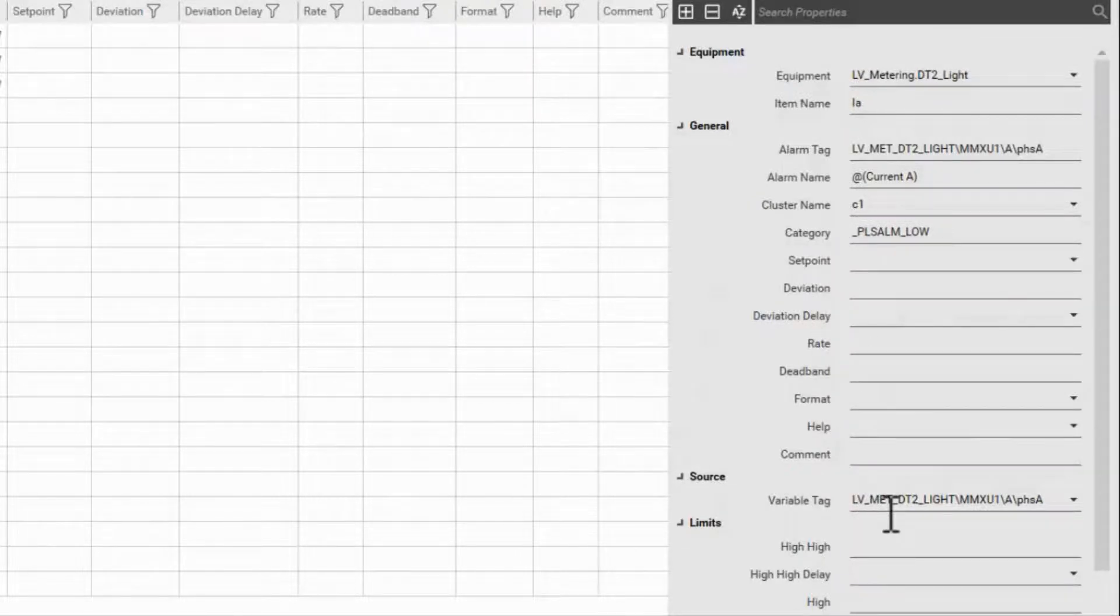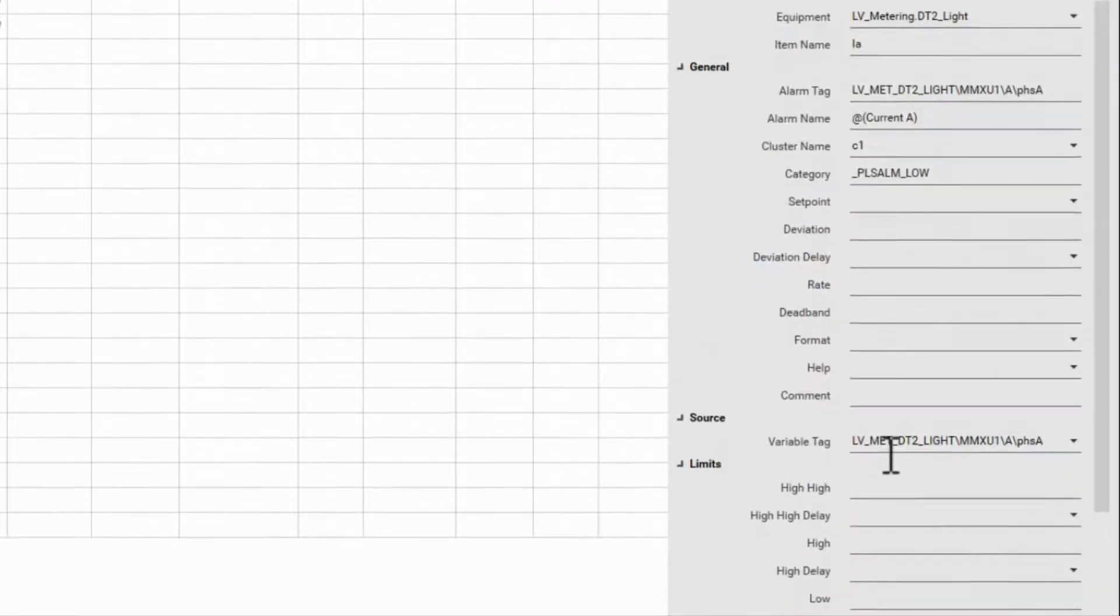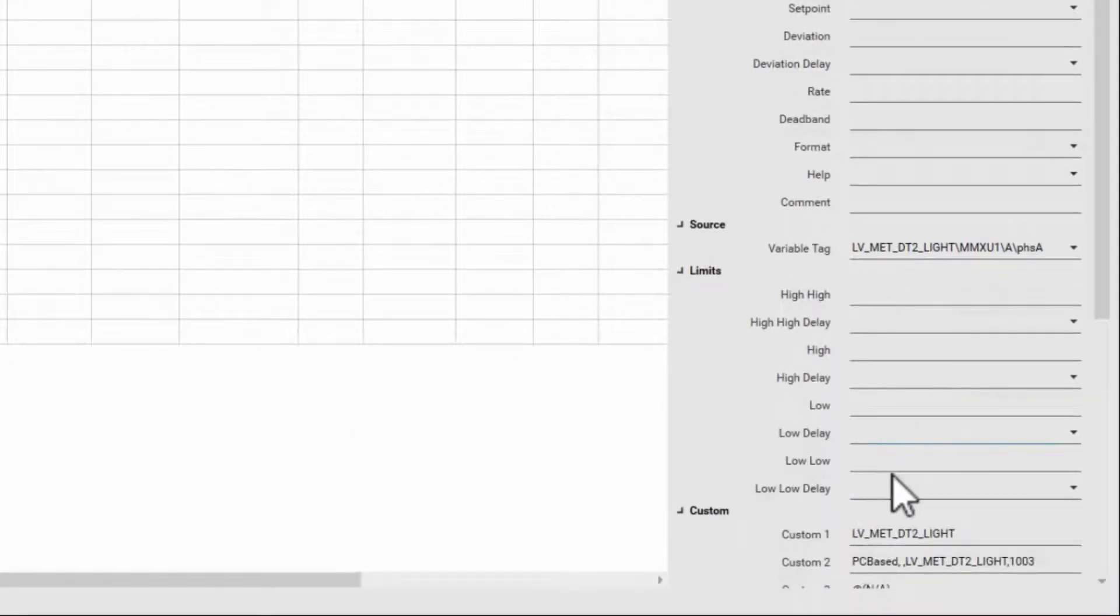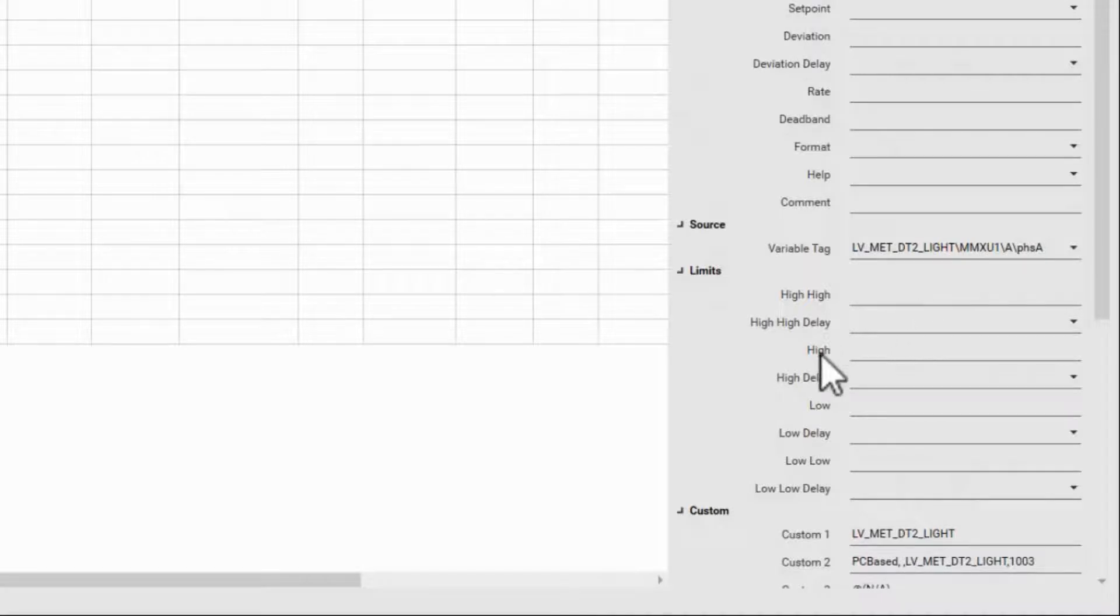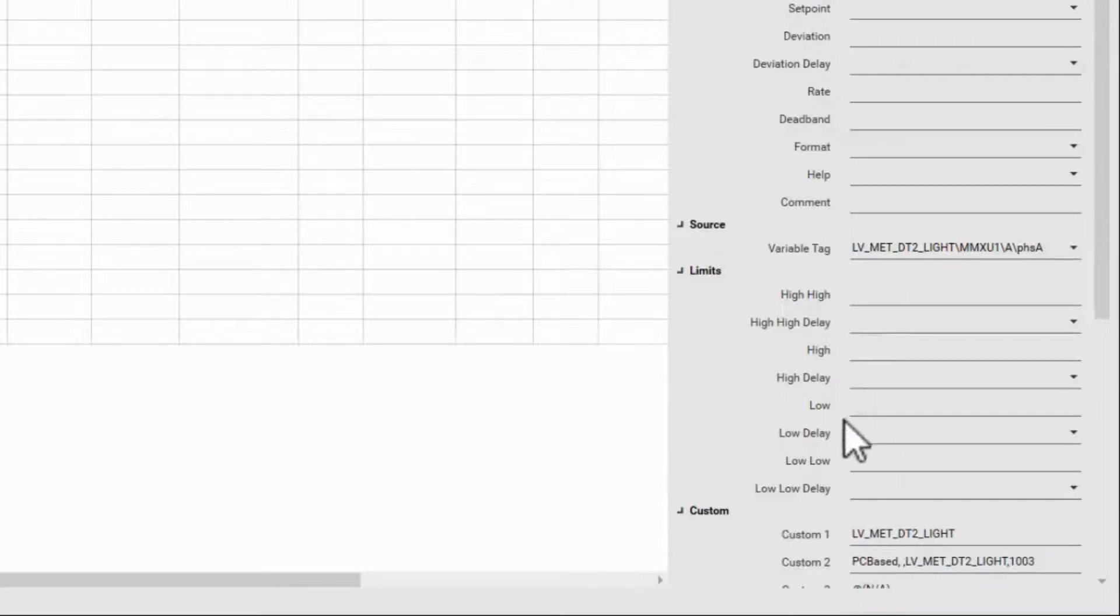What it hasn't filled out are the limits below. The analog alarm has four limits available: high high, high, low, and low low.